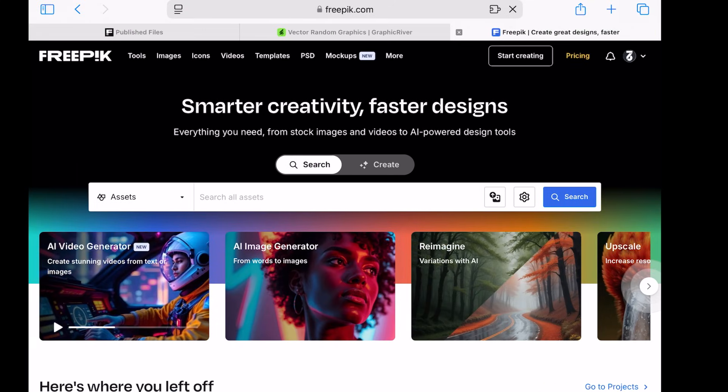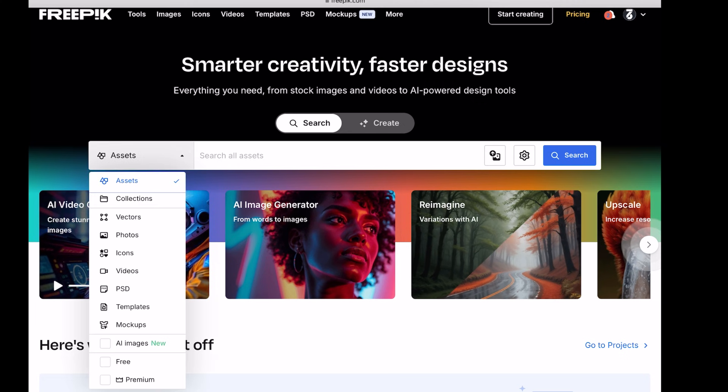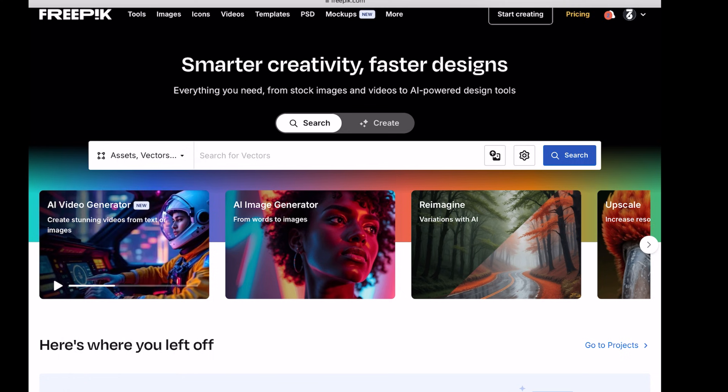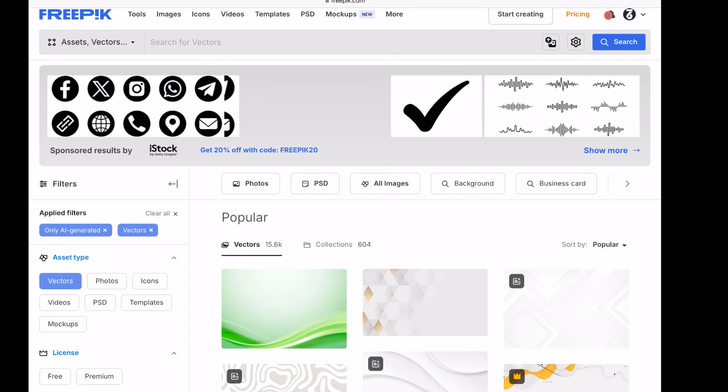Hello everyone, welcome back to our YouTube series on Make Money Online via Freepik. As promised, today's video is all about how to create and sell AI-generated vector files using free tools.